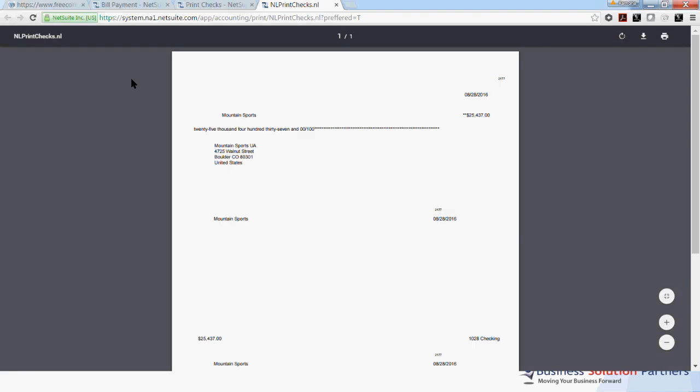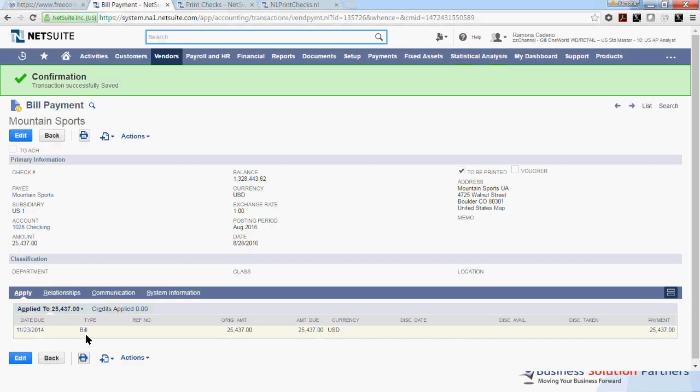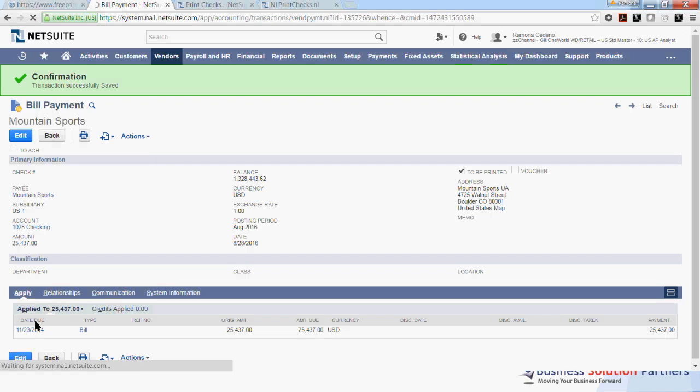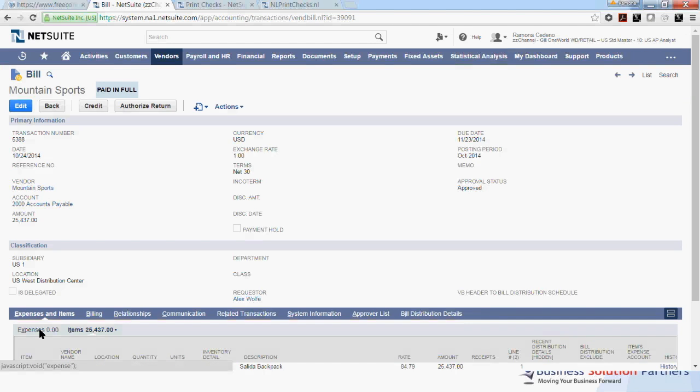Let me show you how you can find a vendor payment in NetSuite. From any screen, you can go to the search field and type either the invoice number or the check number if you know it. We can see, for example, that the bill payment that we just processed today was for this bill from 11-23. So let me just look up this bill number. And you can get the bill number from the vendor transaction history as well. So this bill was 5388.